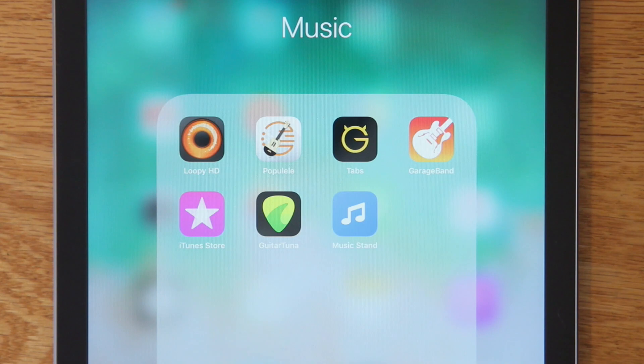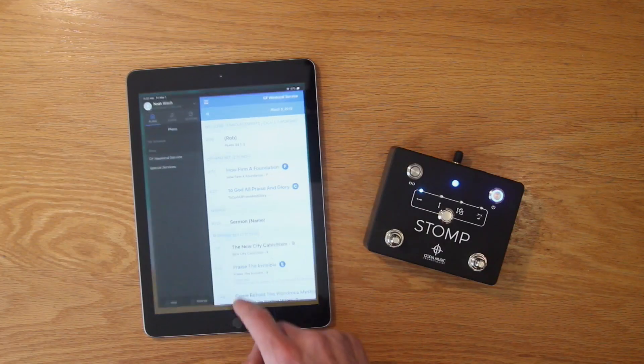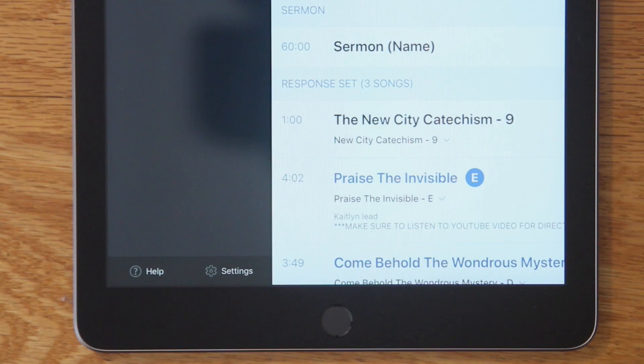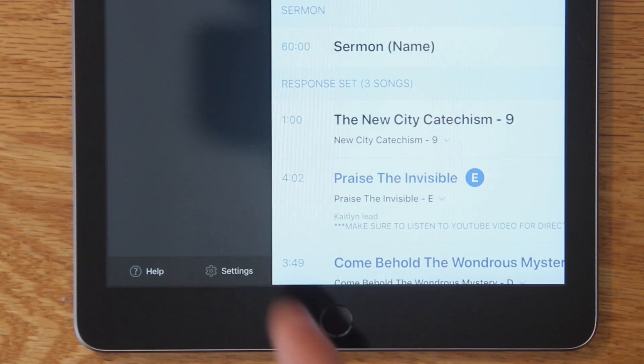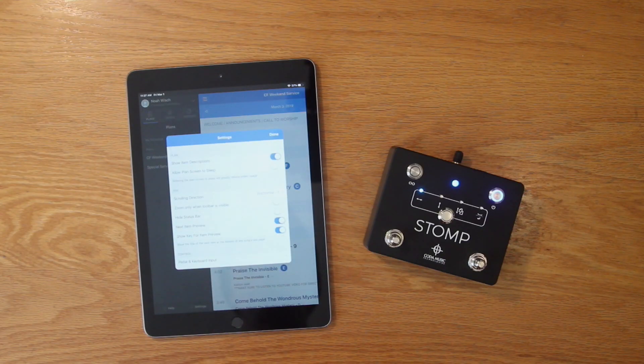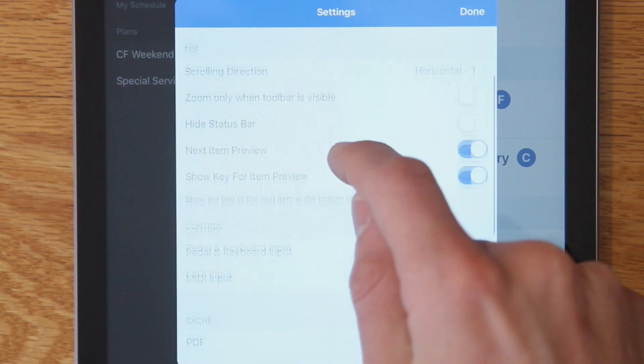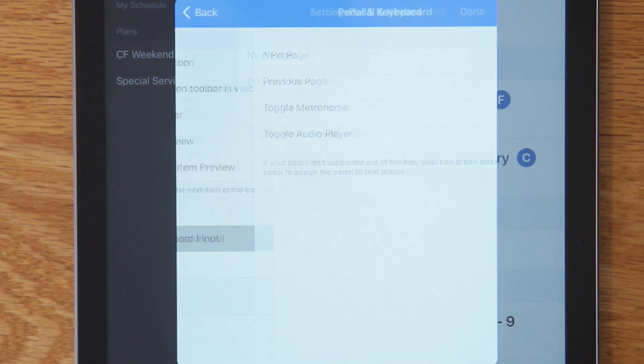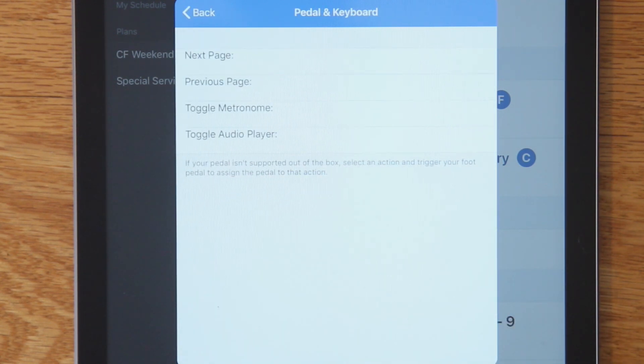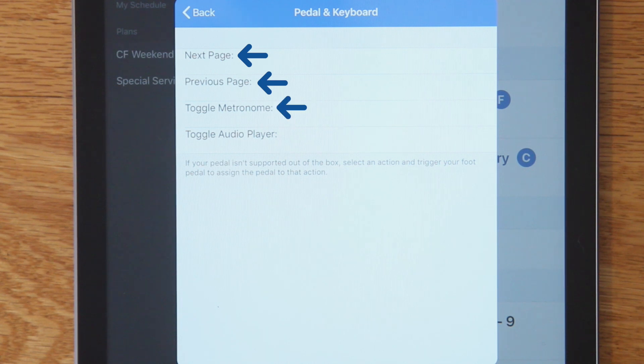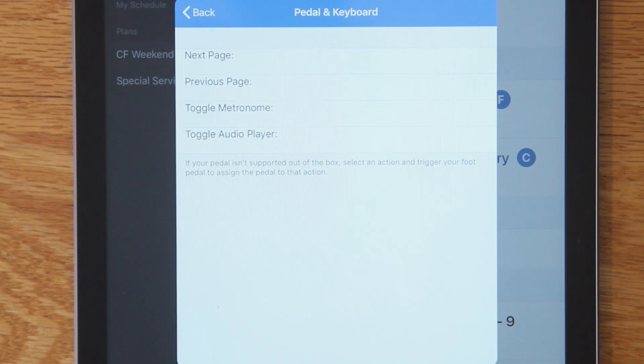Next, open the Music Stand app and click settings in the lower left-hand corner. Select pedal and keyboard input. From there, you'll see a list of four basic commands within the app that stomp can trigger. Select one and then choose which of stomp's mode and foot switch combinations you'd like to act as the trigger for that command.